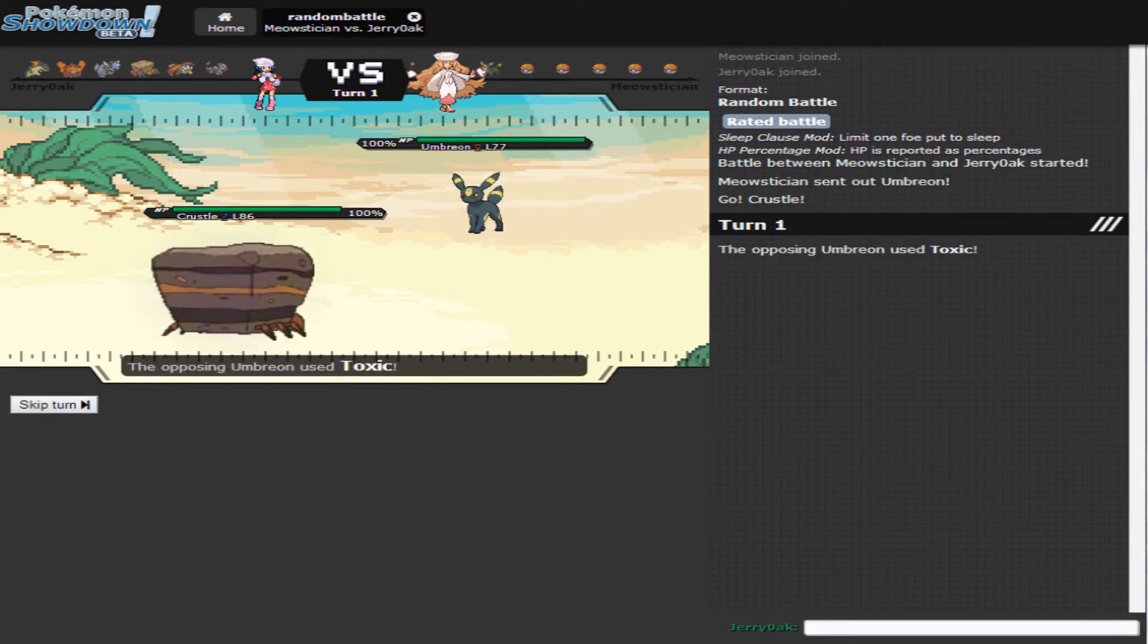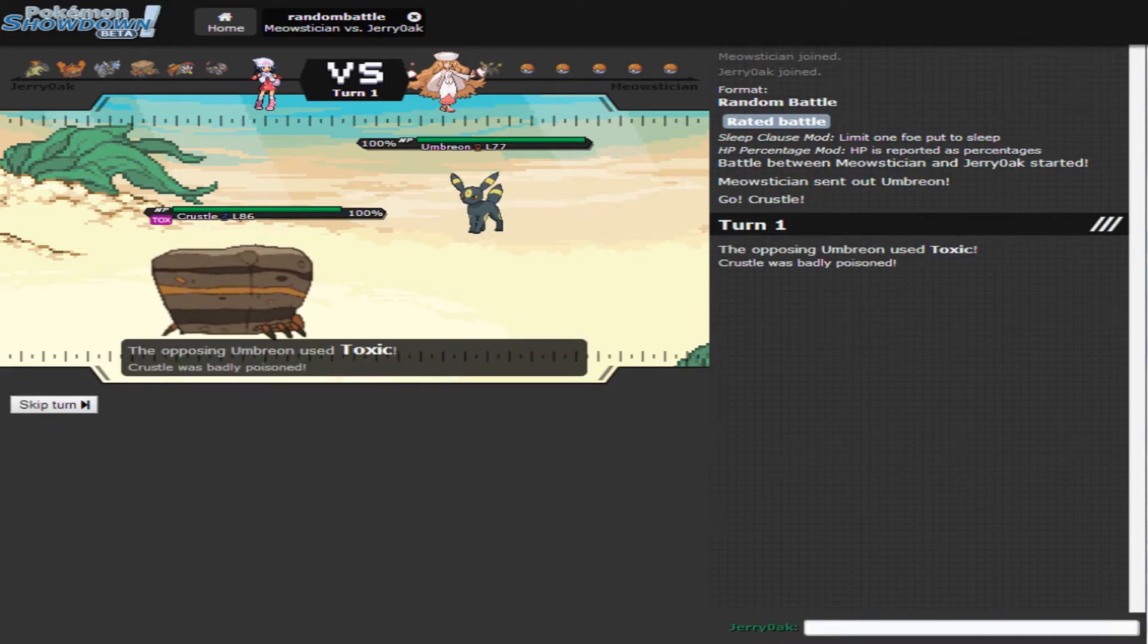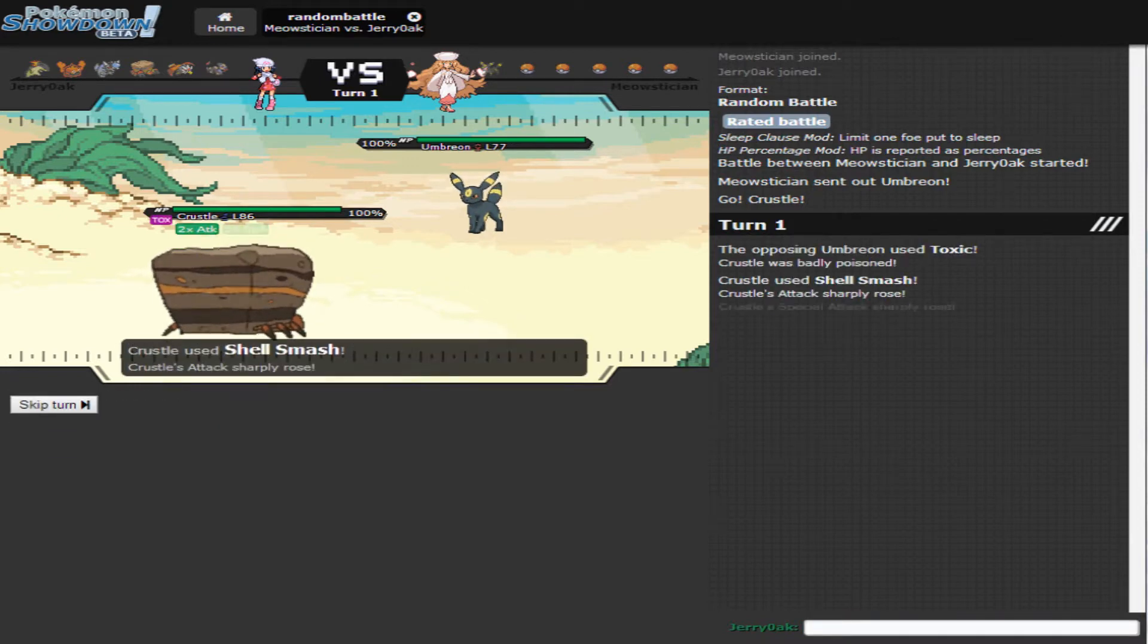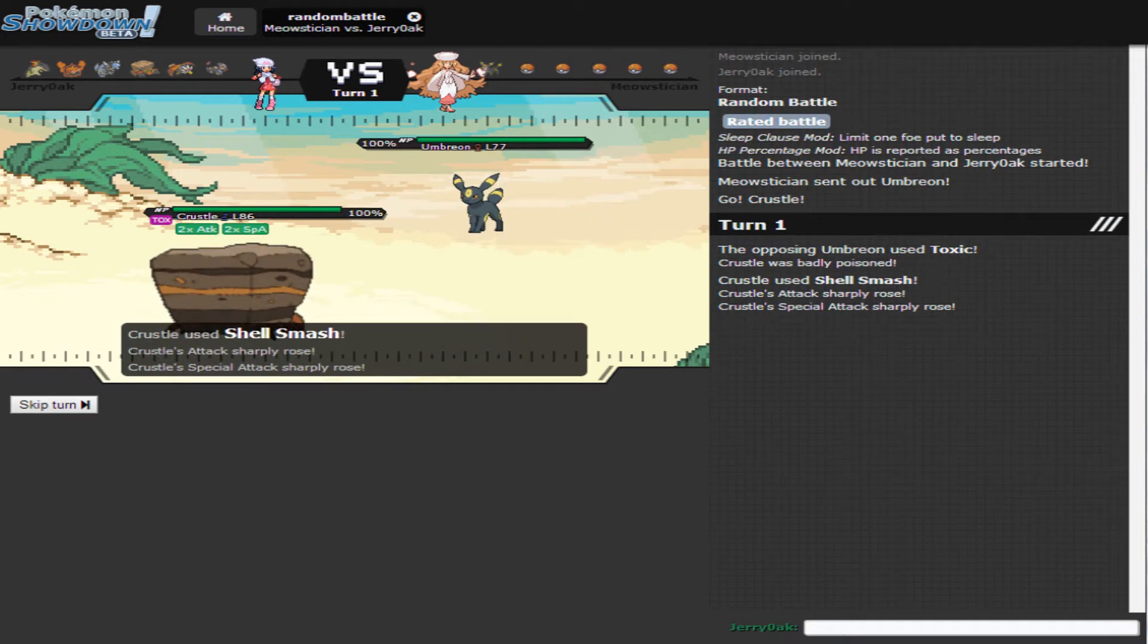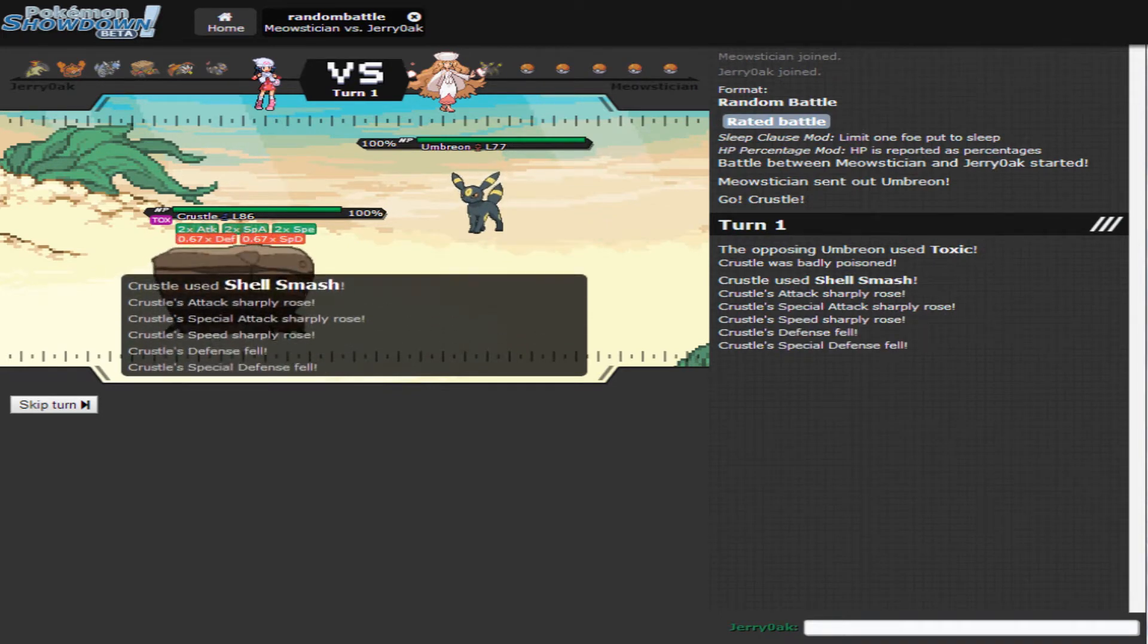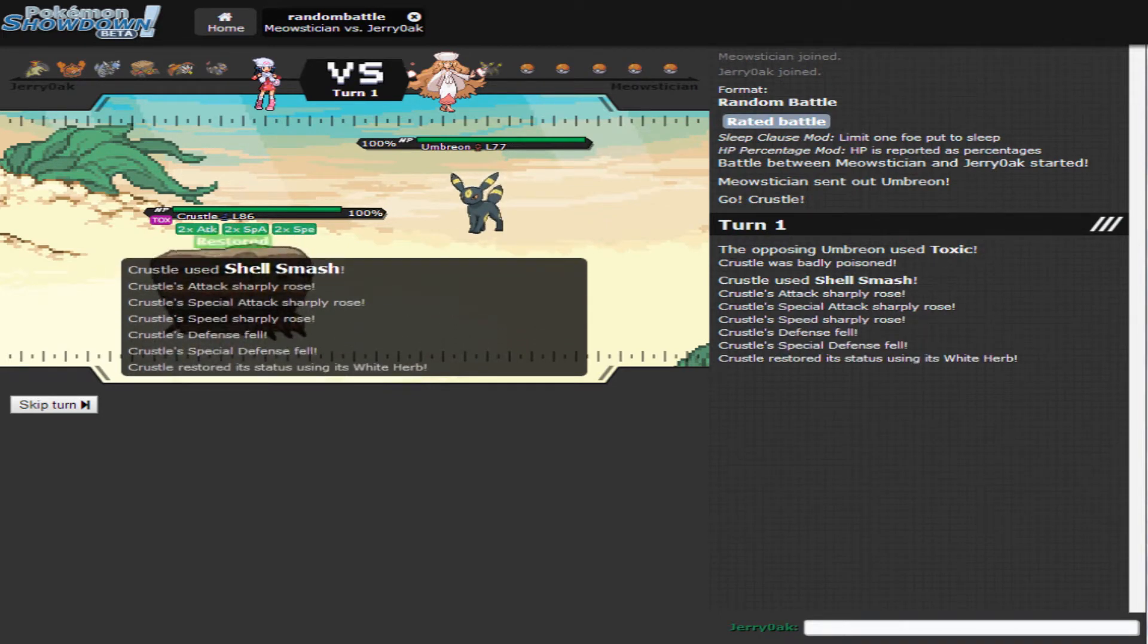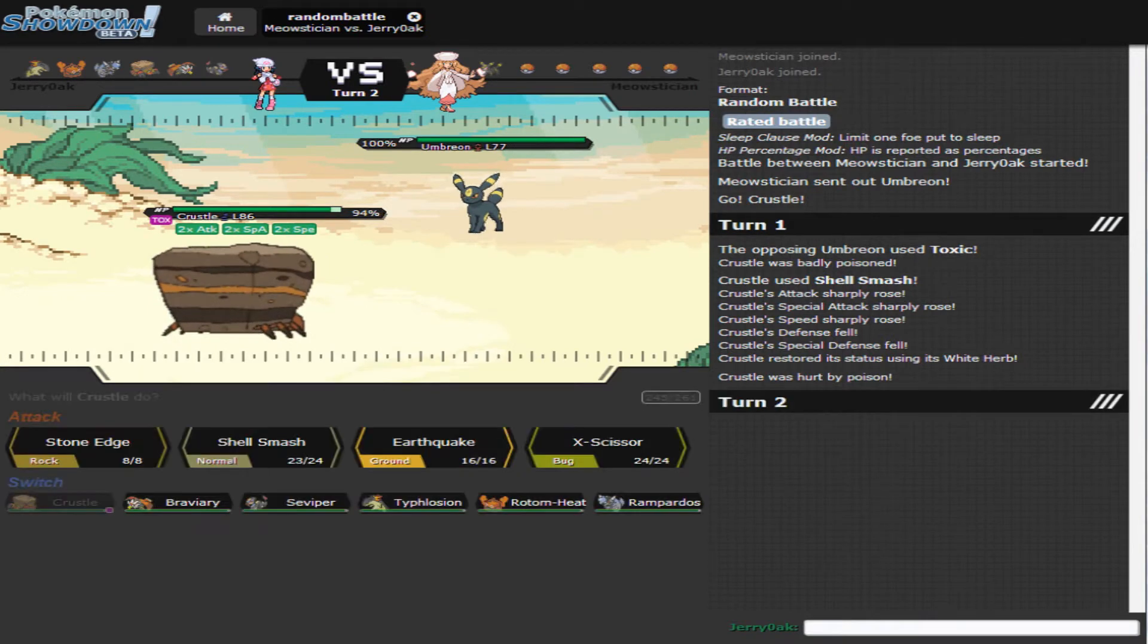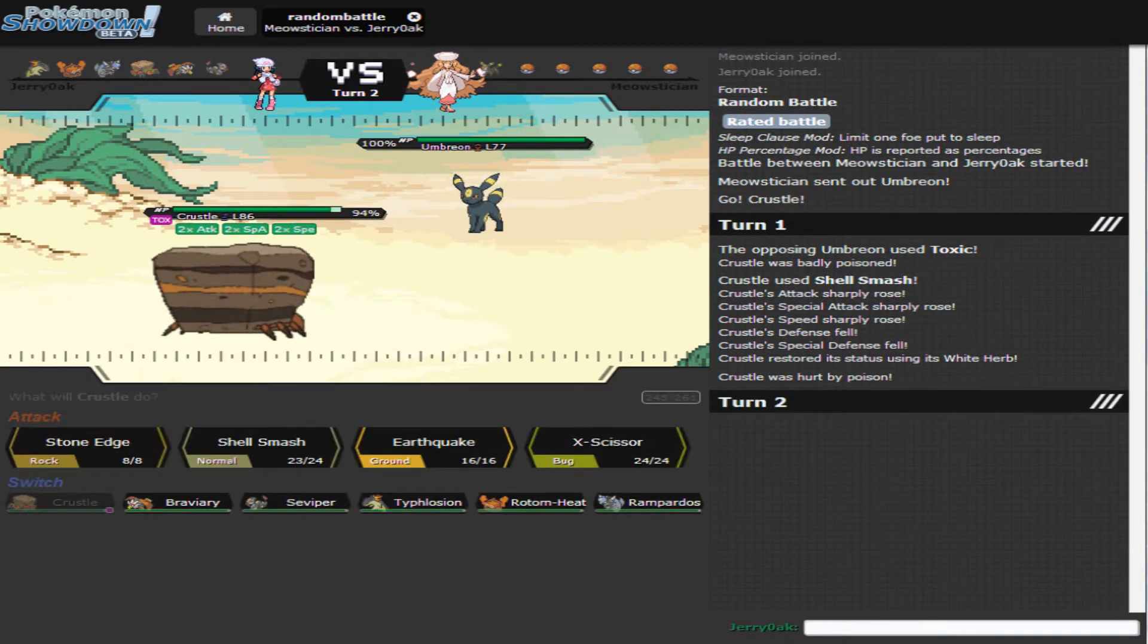Alright, so right off the bat I am going to set up on this fool. I swear if this thing decides to toxic stall I'm going to be pretty upset.